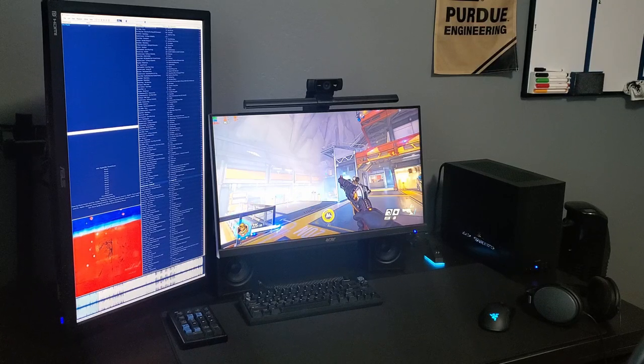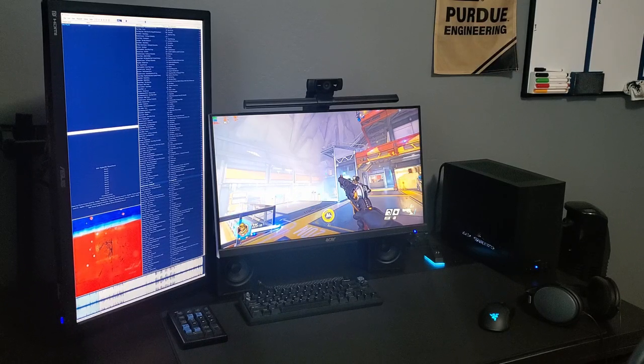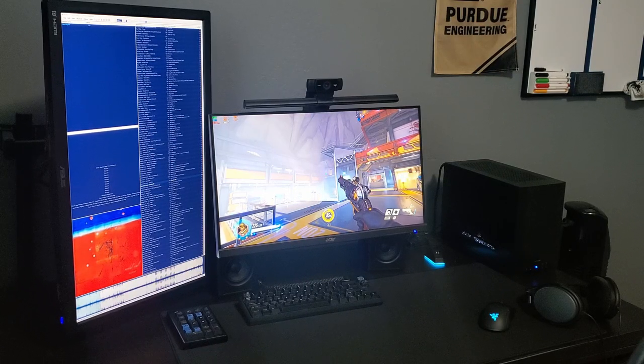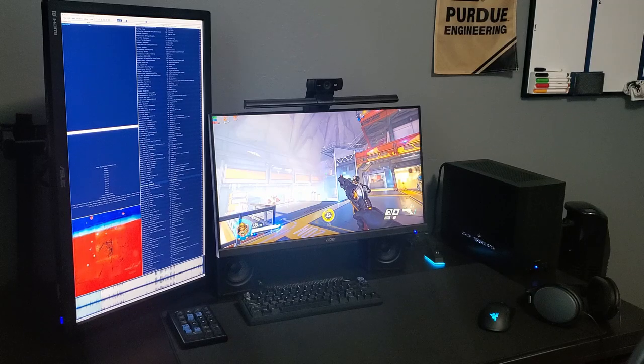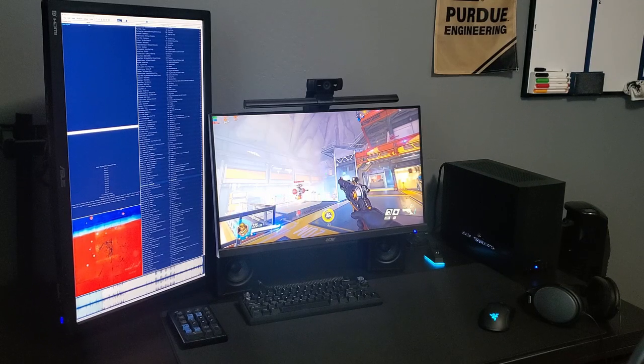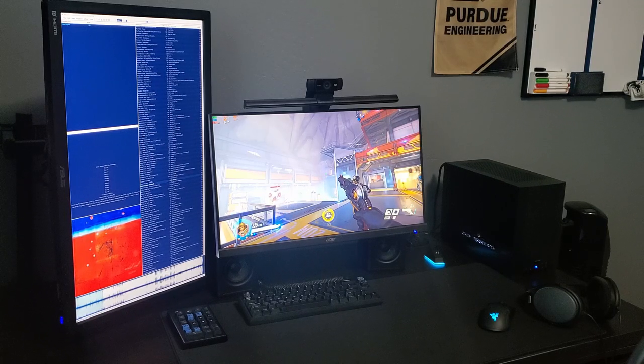What is up guys? Danny from DK Tech back at it again with a new video. Today we're going to be checking out my 2021 setup. So without further ado, let's get into it.